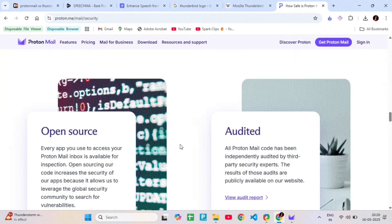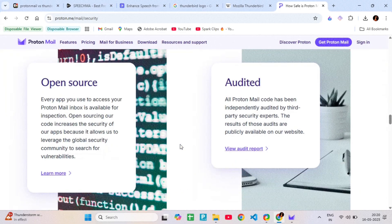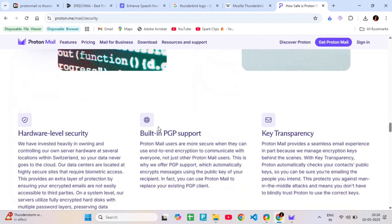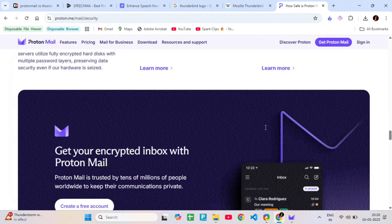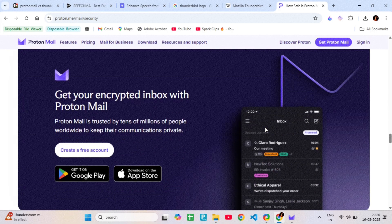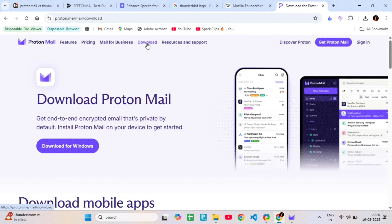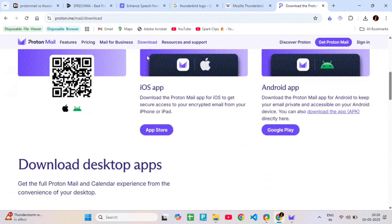It's perfect for people who want a secure inbox without worrying about trackers, scanning, or data mining. You don't need to install anything. It works in your browser and has apps for iOS and Android.